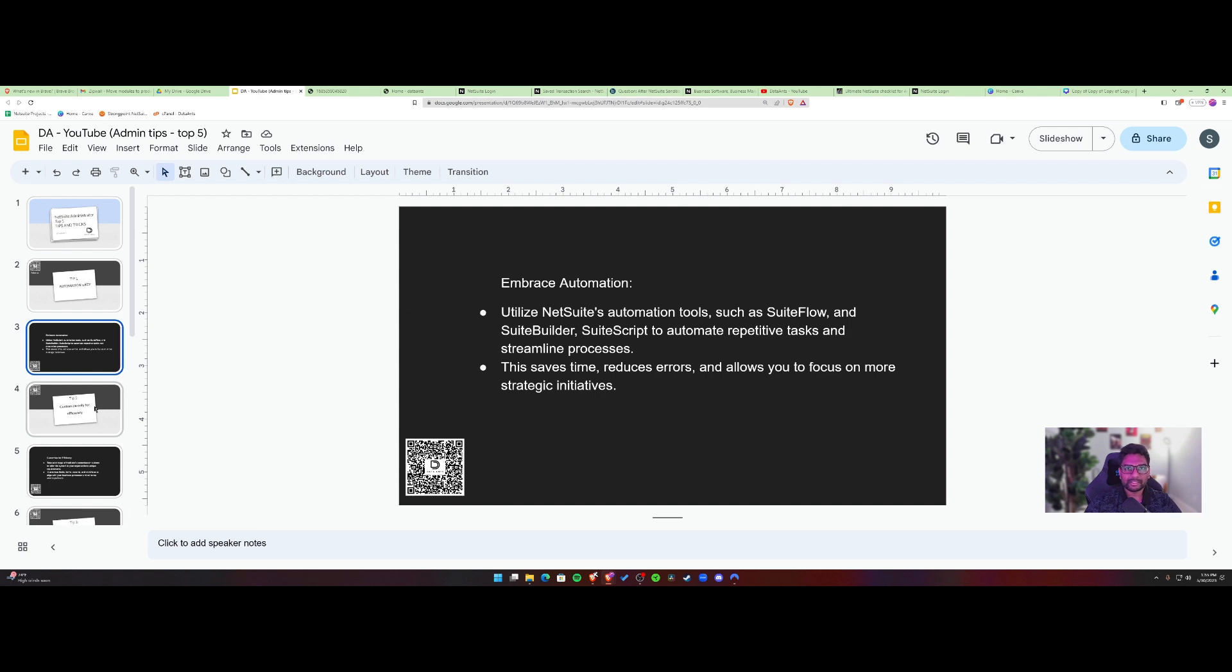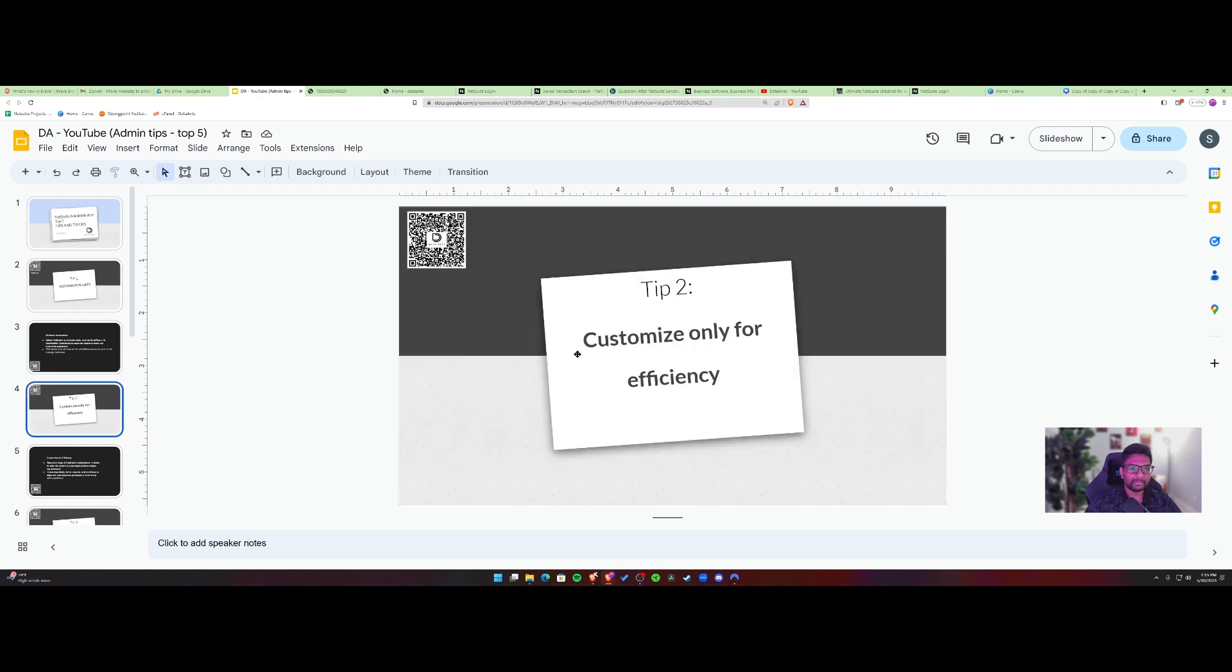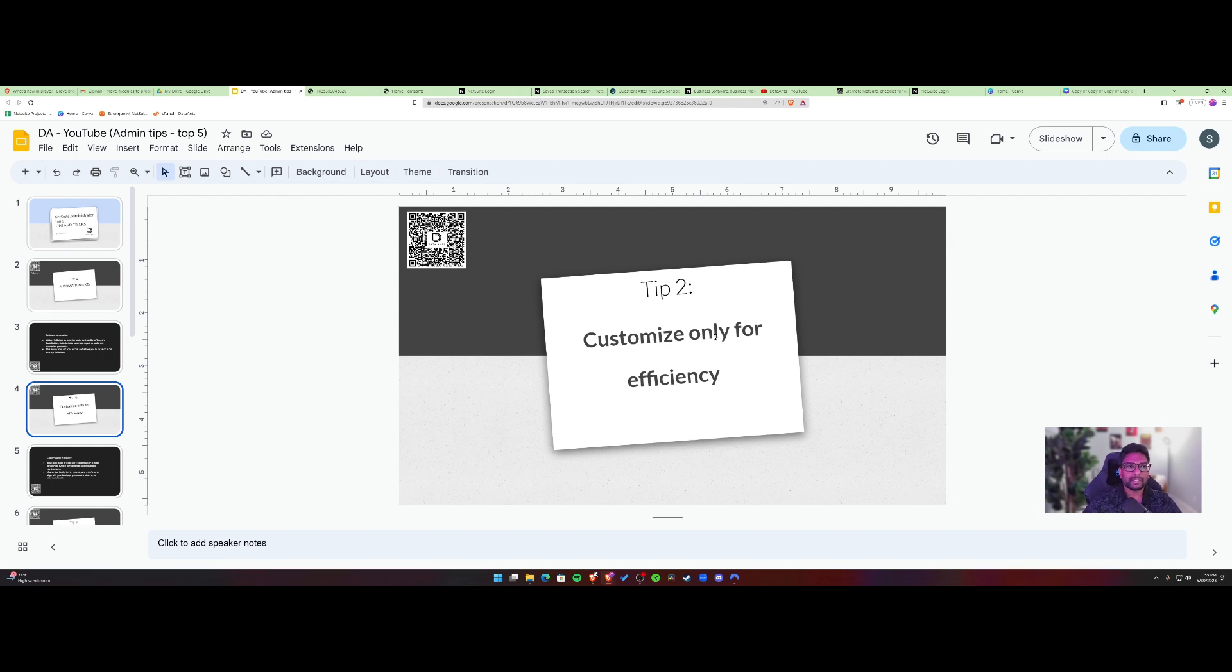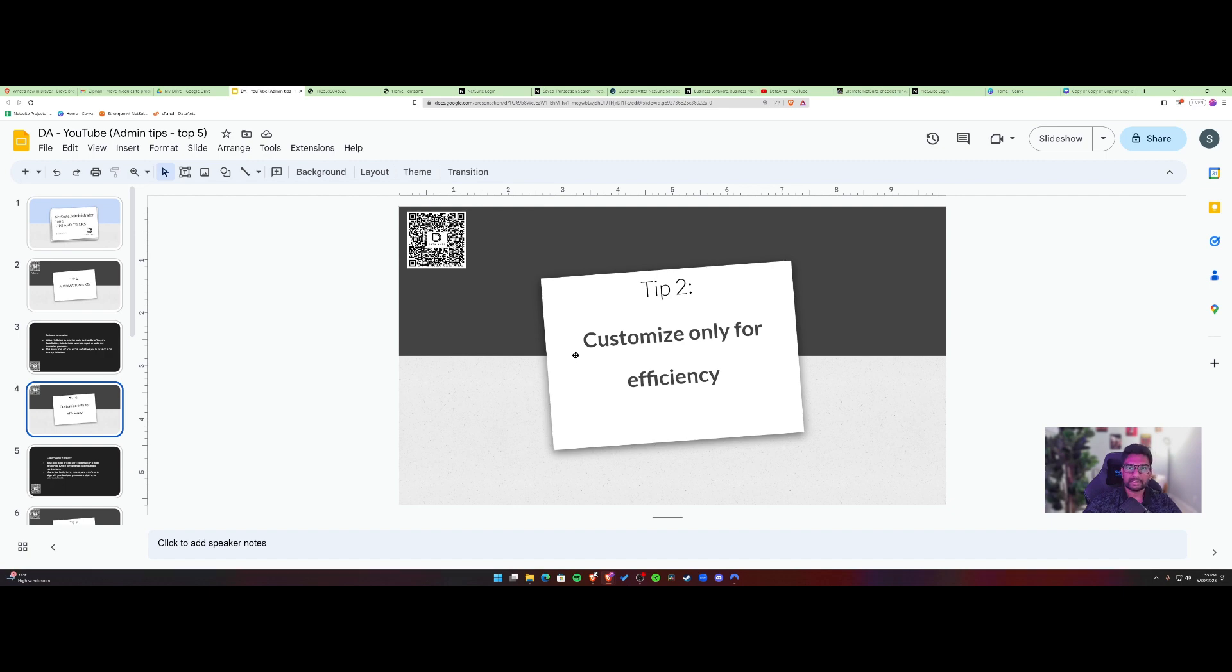So going back to our video, tip number two, customization inside NetSuite. I would not suggest customizing for the sake of customization inside NetSuite. I would rather do it only for efficiency. So when I say only for efficiency, NetSuite itself has a lot of custom modules and features in it. And it has inbuilt customization tools that would not require you to further customize through a suite script, for example.